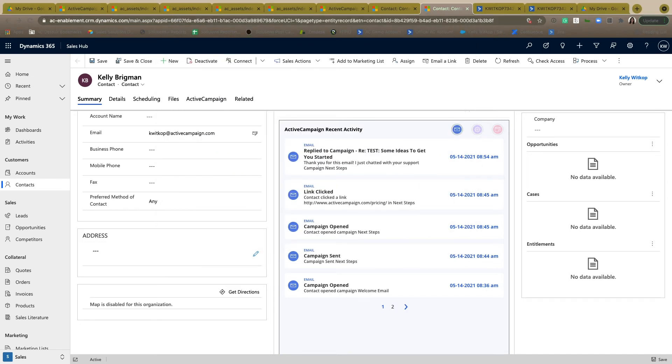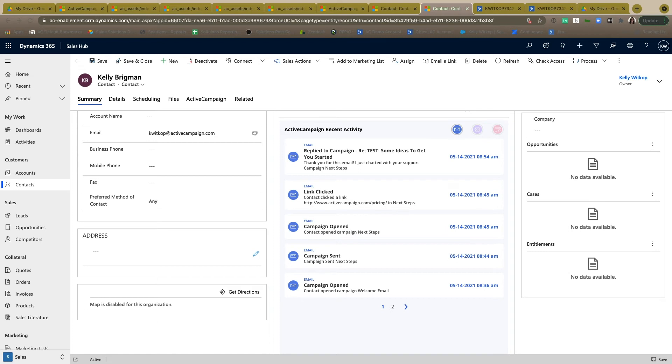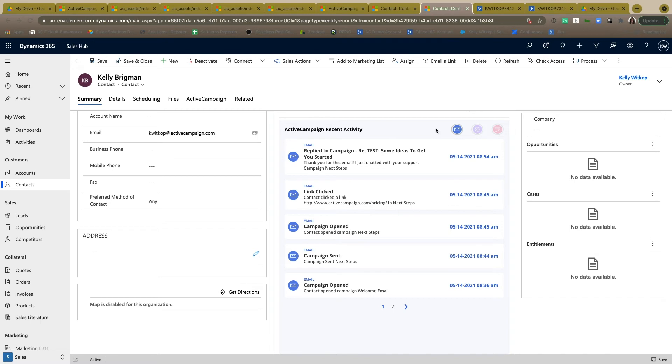The second component of the integration is going to be the ActiveCampaign activity feed. This view allows you to see all ActiveCampaign activity tracking about this record from within your Microsoft Dynamics environment. The blue email icon is going to represent any email activity from ActiveCampaign—any email that's been sent, opened, clicked, or replied to.